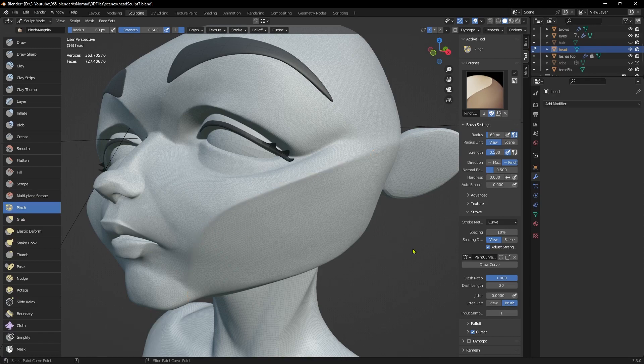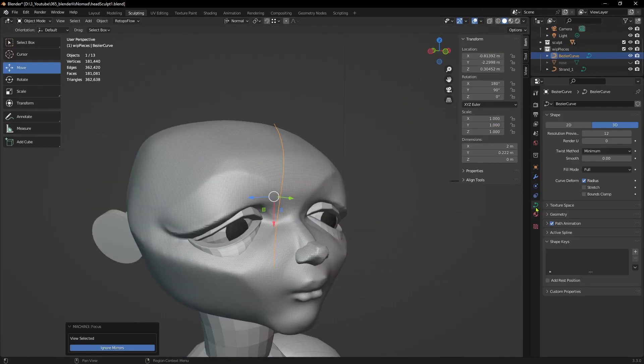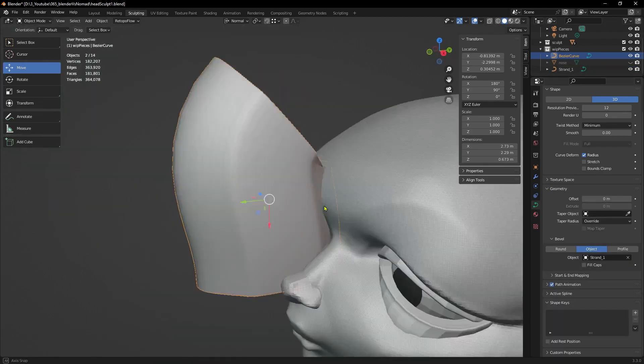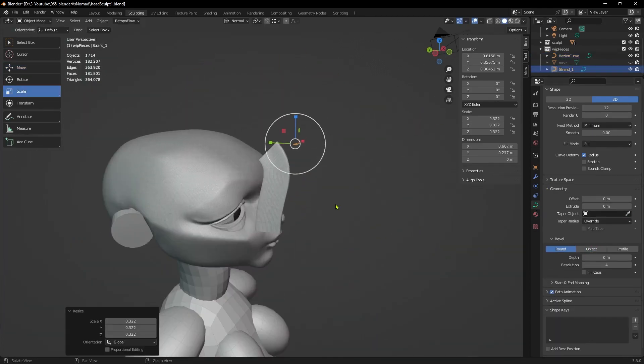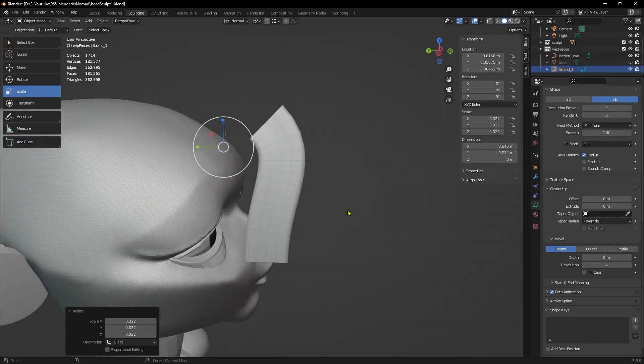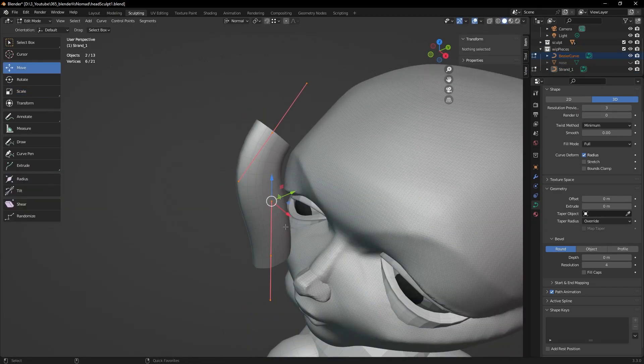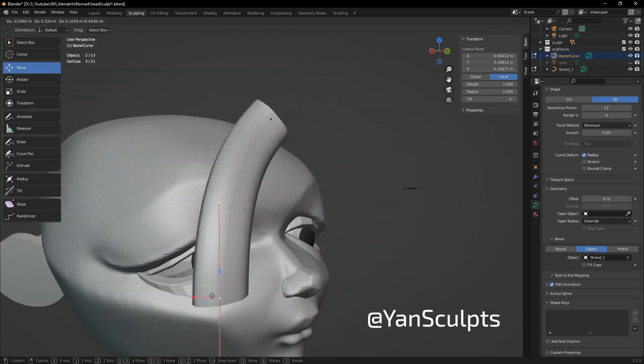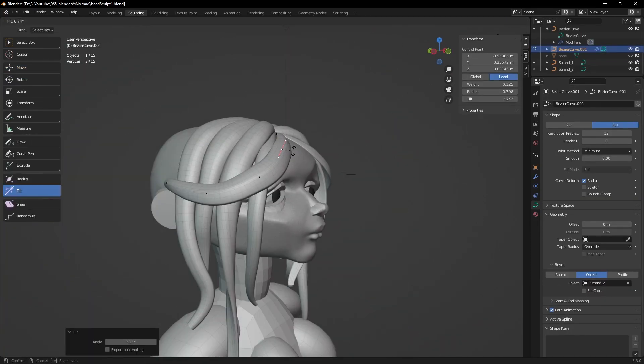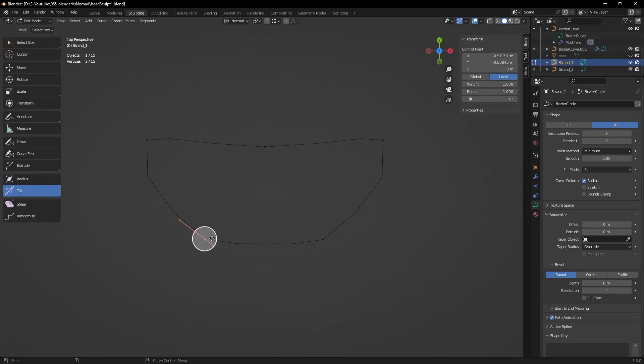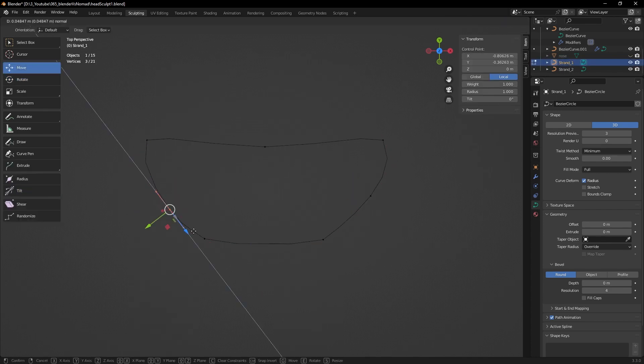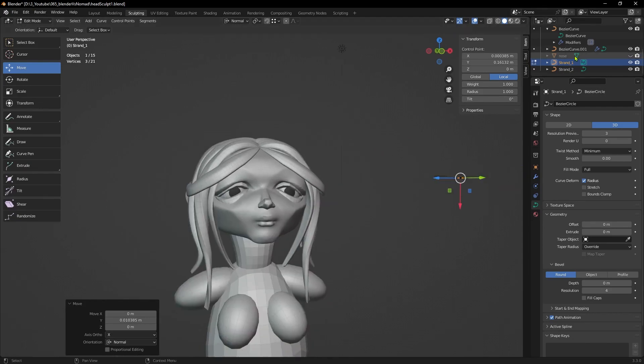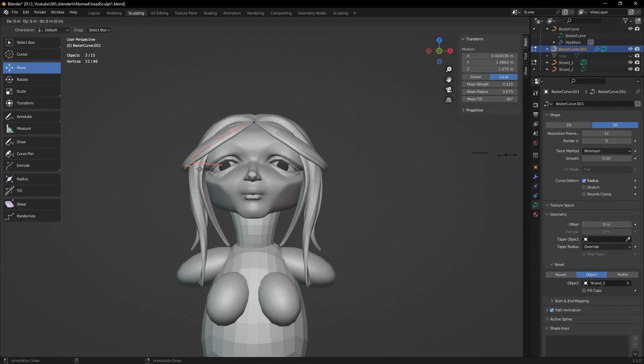An even cooler example of curves functionality is using them to create hair. I will not go into details on the steps because there are already great tutorials about it, like the one that Jan Sculpt made. In short, you use one curve that follows the direction of the hair and another one that establishes the shape of the strand. This is my favorite way to create stylized hair.